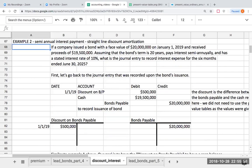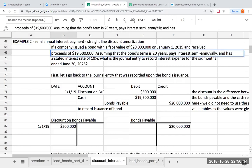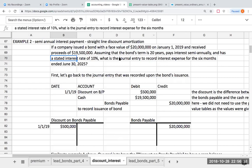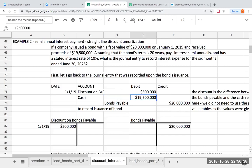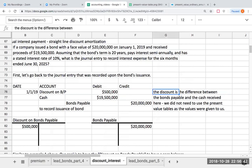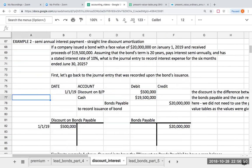Our second example is a semi-annual interest payment with straight-line amortization. A company issued a bond with a face value of $20,000,000 and received proceeds of $19,500,000. The bond's term is 20 years, pays interest semi-annually, and has a stated interest rate of 10%. When we look back at the issuance journal entry: credit to bonds payable at face value, cash proceeds of $19.5 million, so the discount is $500,000 — the difference between bonds payable and cash received. This journal entry for a discount on bonds payable at issuance never changes.